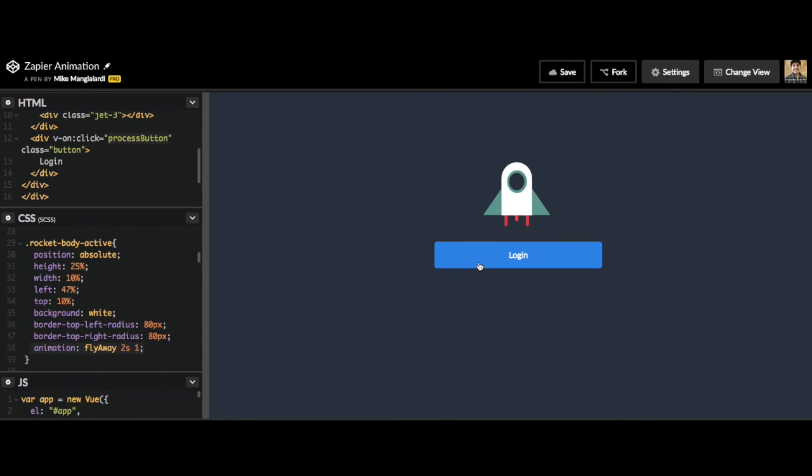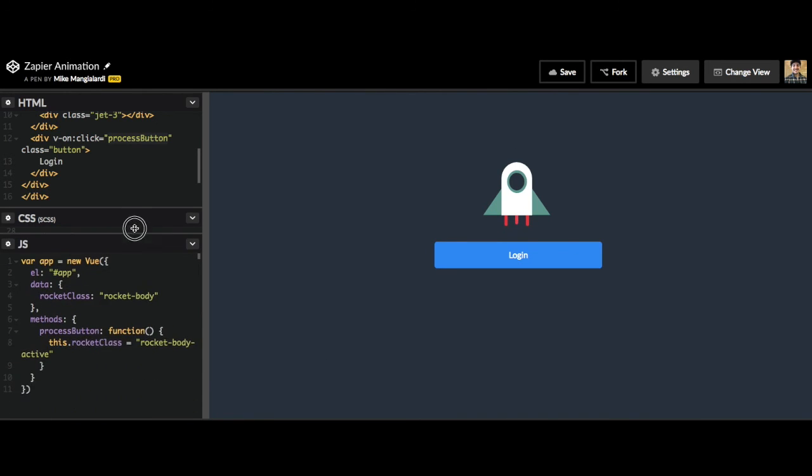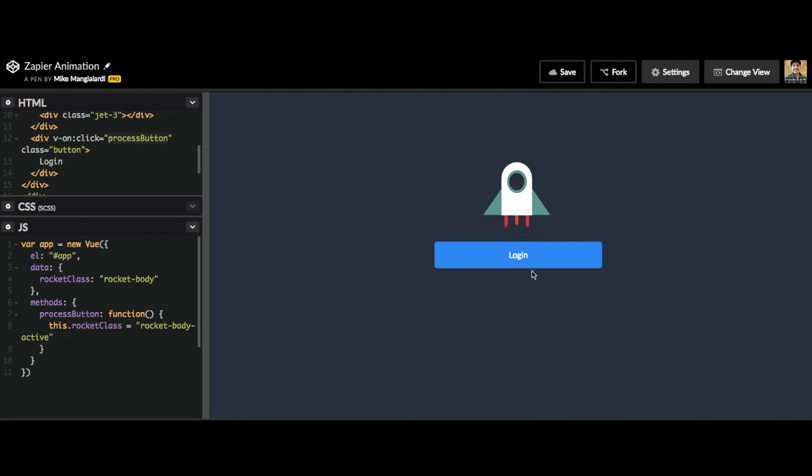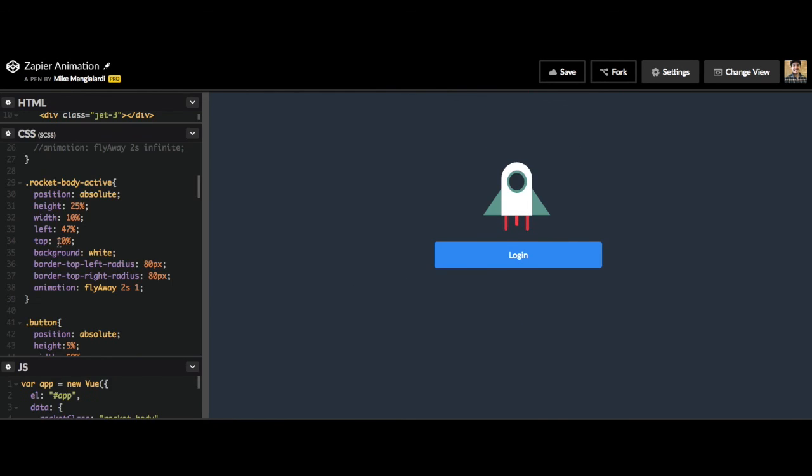So when this button is clicked, this rocket ship is going to fly off the screen and it won't return because it's only going to run once. So let's test this out. We click login and now we see that the animation took place.